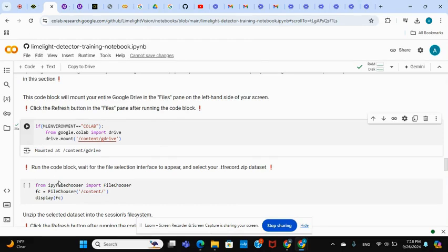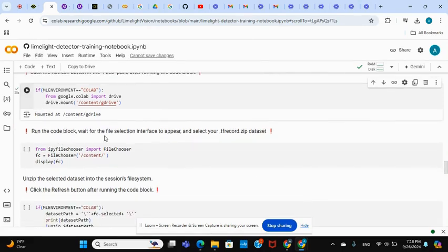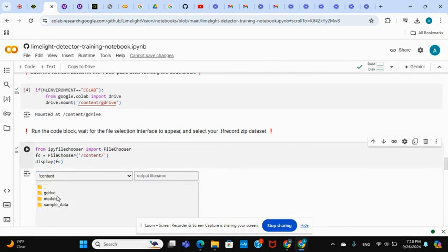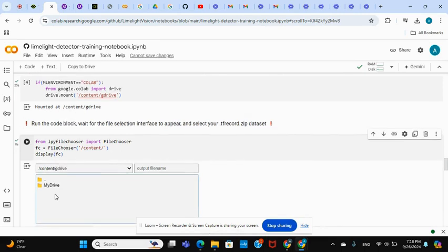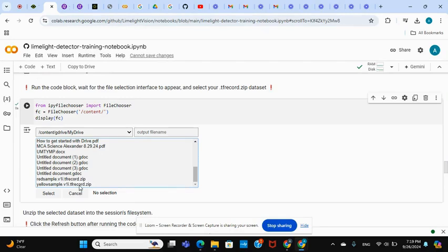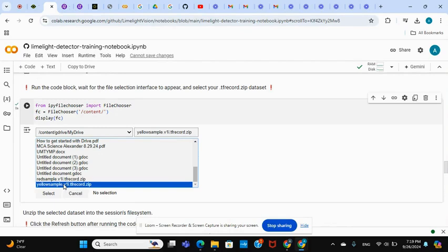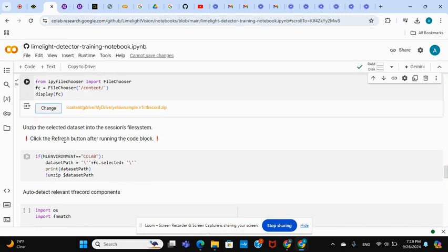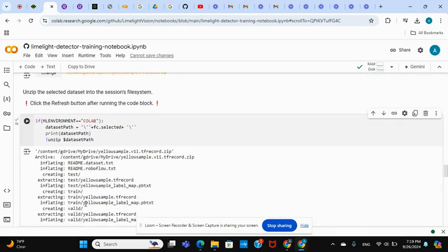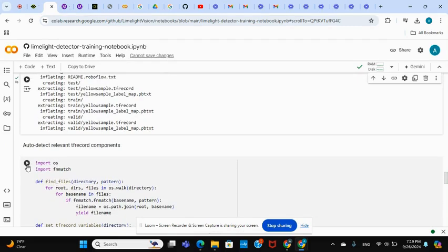Now go down to the run code block. What you do is click that and click Select. Go down to Google Drive, My Drive, and click on your zip file that you just put in there — yellow sample TFRecord zip. Click Select. Now you can unzip the changes — just press that. Go down there and you're good.